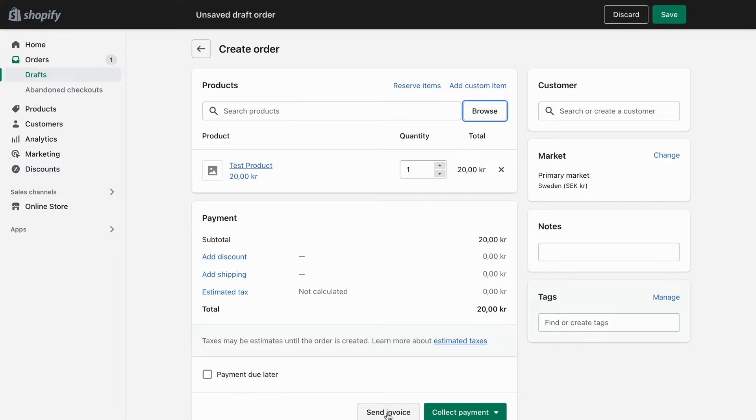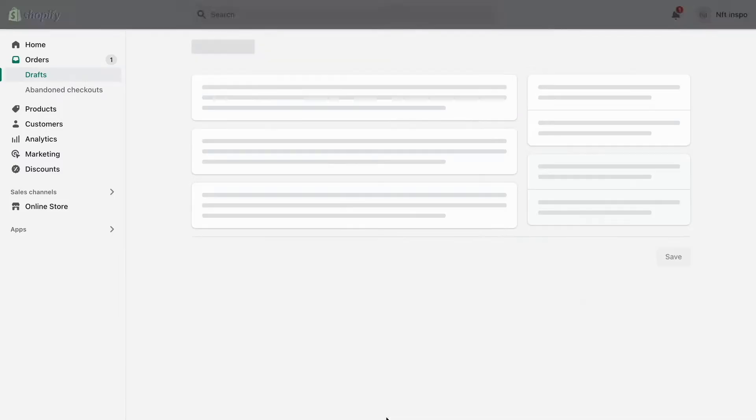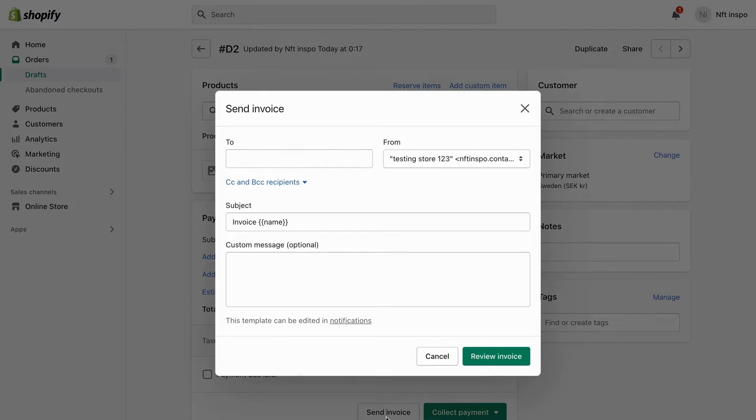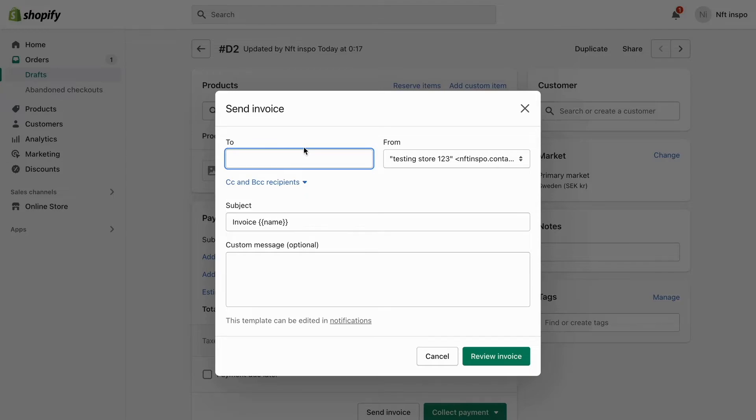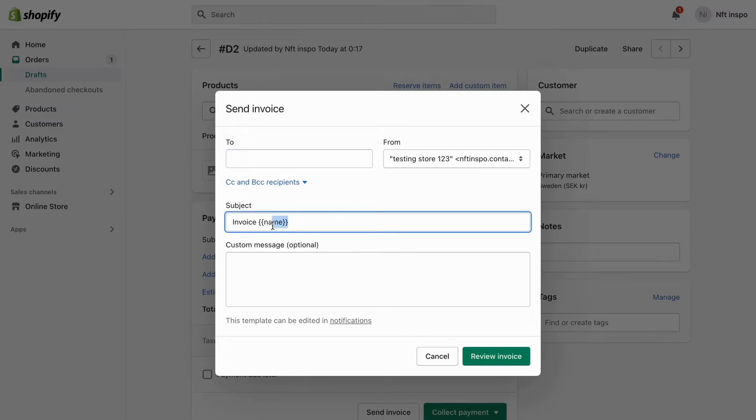Then what you need to do is click where it says Send Invoice. Click on Send Invoice and you can select who you want to send that invoice to. Add the email address of the customer.